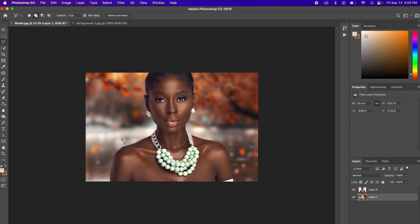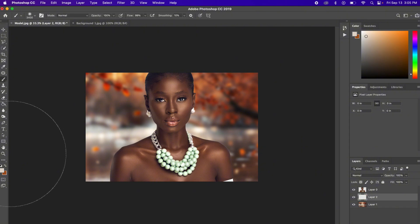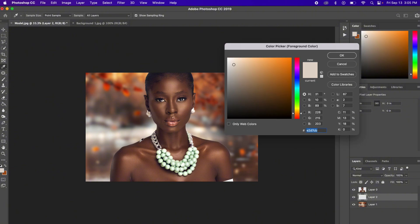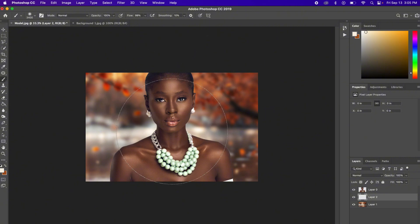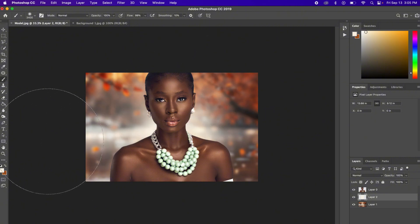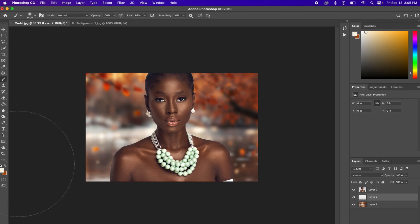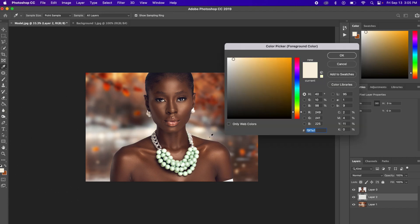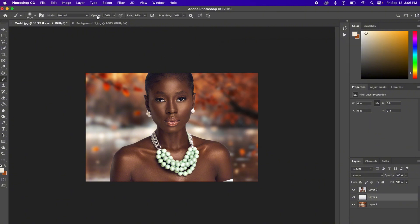We can still make it look more realistic. Let's create a new layer, then come to your Brush Tool and sample a color. Click to pick the color — let's see if this works. Tap with the brush; I think this is too much, so let's undo. Take a darker shade instead, reduce the opacity, and brush more subtly.